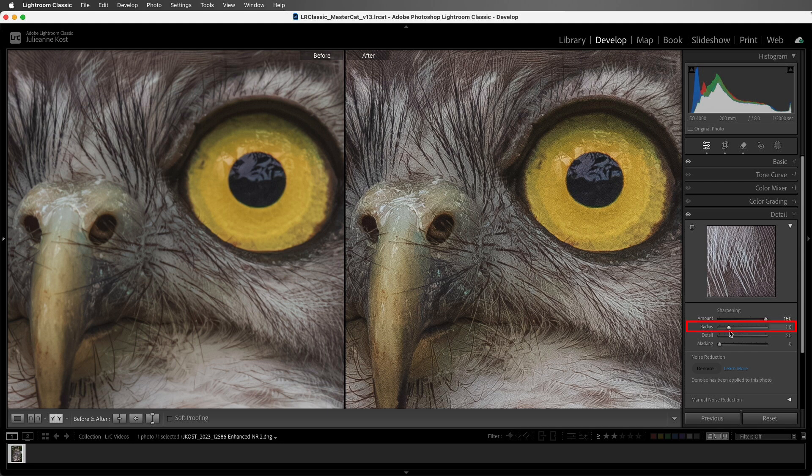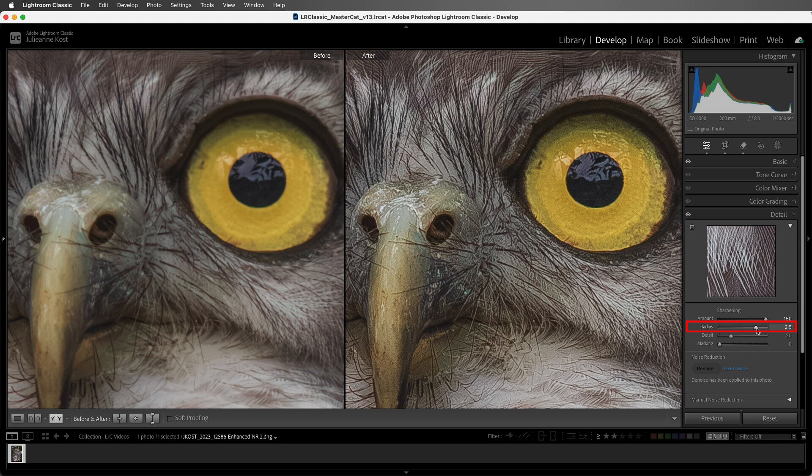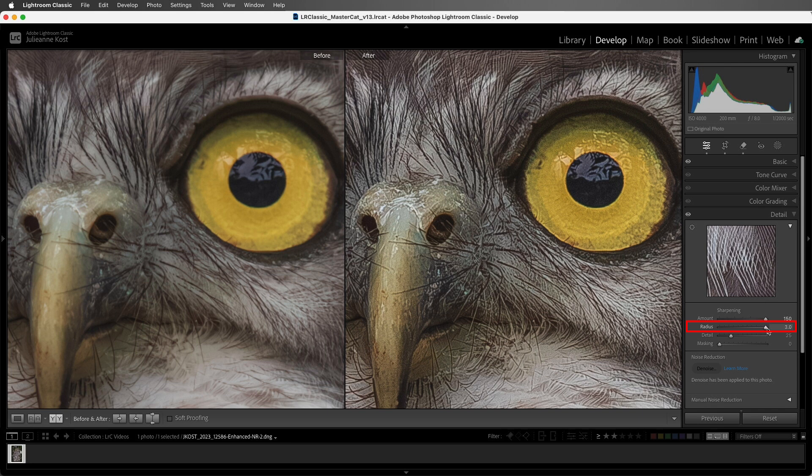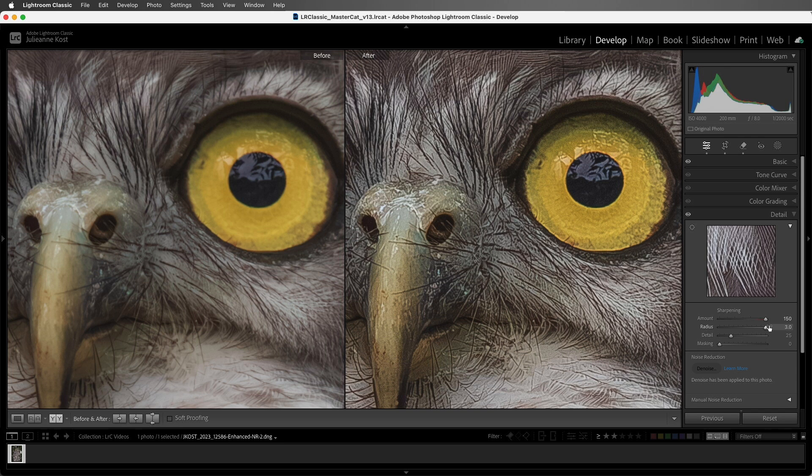The radius slider determines how far away from the edge the contrast is applied. Now if you have too high of an amount and radius, that can create halos along edges and it can make the image appear almost painterly. But I want to be sure that we can see the effect of the slider, especially after this video is compressed and then posted online.